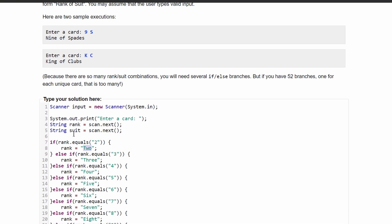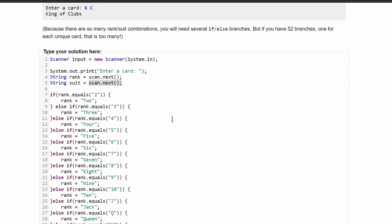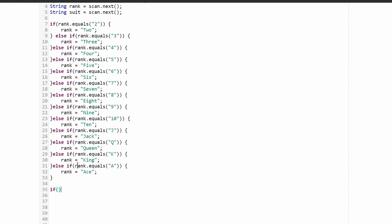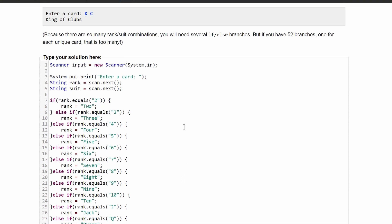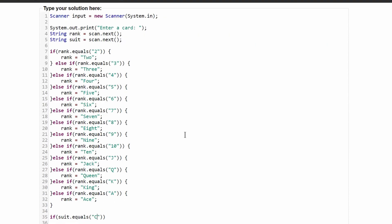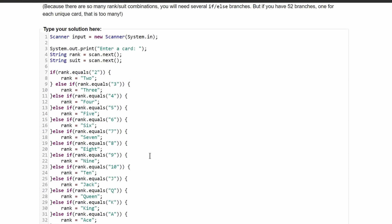Now we need to look at these suits. Currently it's equal to scan dot next. We'll use this example, we'll say C right here. We have four different suits, so we're going to need else statements for these. Now we are going to need an if statement, and we're going to say if our suit dot equals, and in our dot equals, we're going to have our first suit, which is a C for clubs, and then we're just going to assign suits equal to the string clubs.